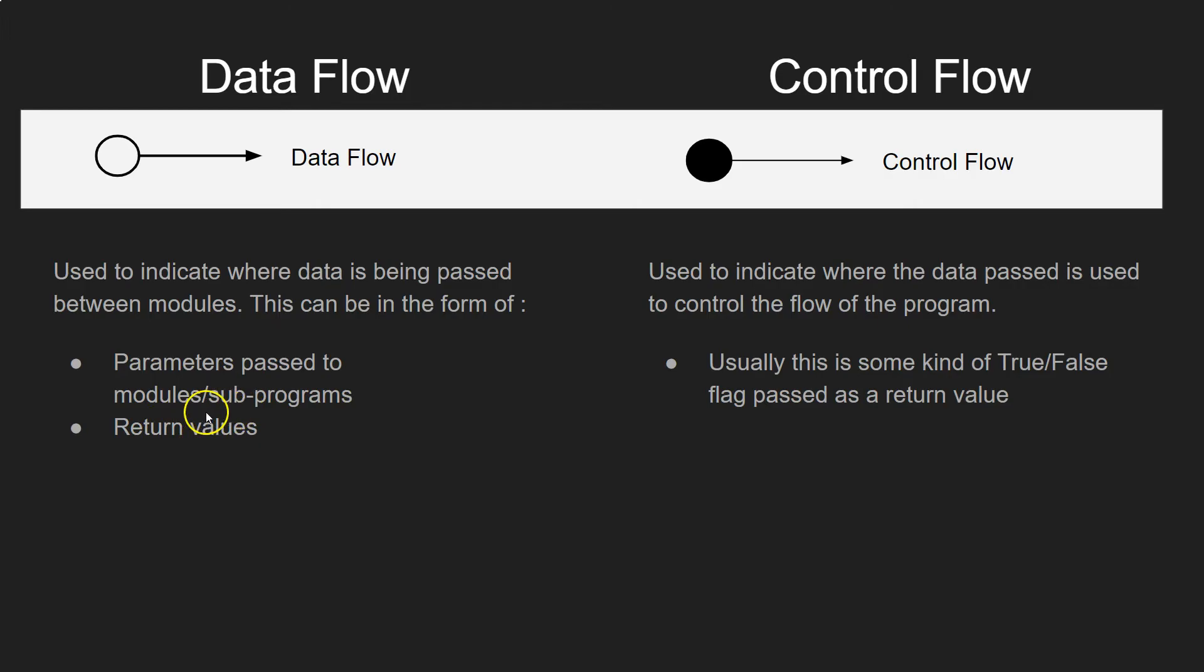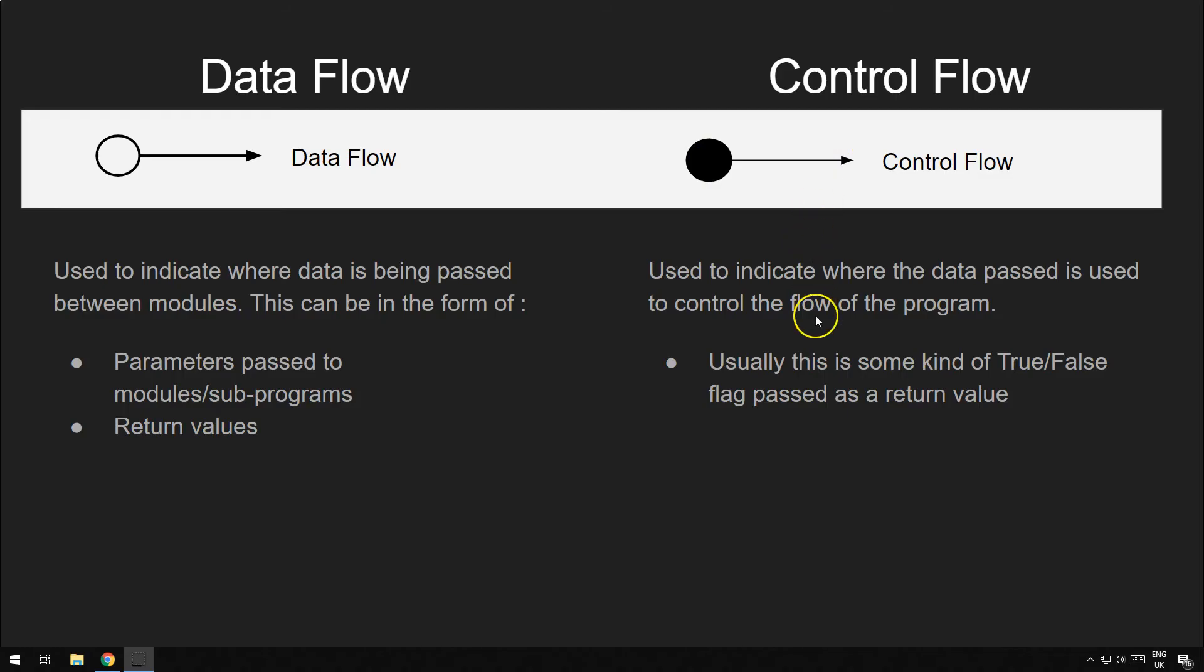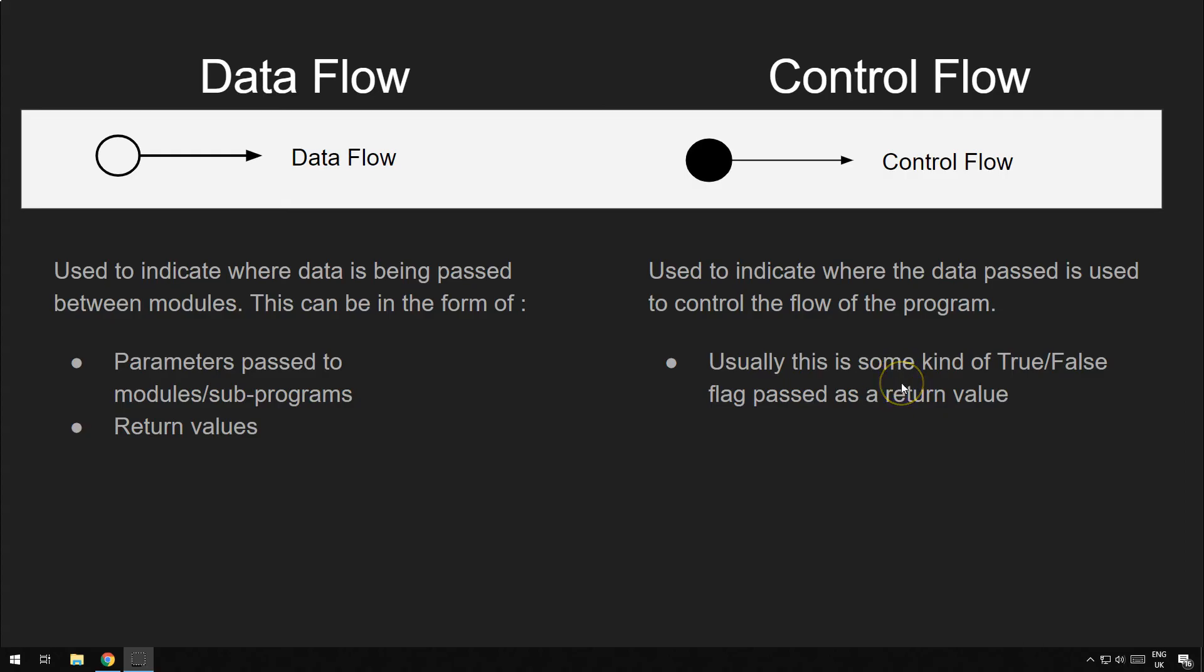And we'll look at an example of that in a minute. And the other type is the control flow. This is represented by a solid black circle with an arrow coming out on it. And this indicates some value that's being passed that allows the module that it's being passed to to make a decision. And normally, in this sort of instance, it is a flag variable, a true or a false. So, once you've got that, the module can then use that to make a decision. Okay.